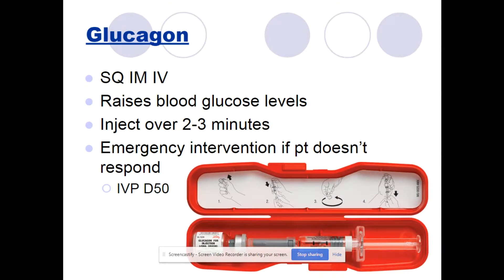The first medication other than insulin is glucagon. Glucagon is kind of the opposite of insulin — it raises blood glucose levels. The route is sub-Q, IM, and IV. There is a PO glucagon, but you can only give that if the patient is awake. If giving by injection, inject over two to three minutes. It is emergency intervention, but if the patient doesn't respond, give an IV push of dextrose 50 — a large dose of sugar to help the patient recover blood glucose levels.